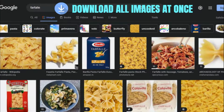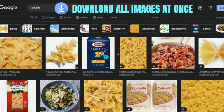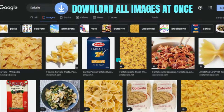Greetings everyone. In this video I'm going to show you how to download all the images in a web page at once. I was trying to create a dataset for my deep learning image classification and I wanted some images, so instead of dealing with the pain of right-clicking and saving every single image, I found a way to download all images at once. This works not only on Google but on any other website.